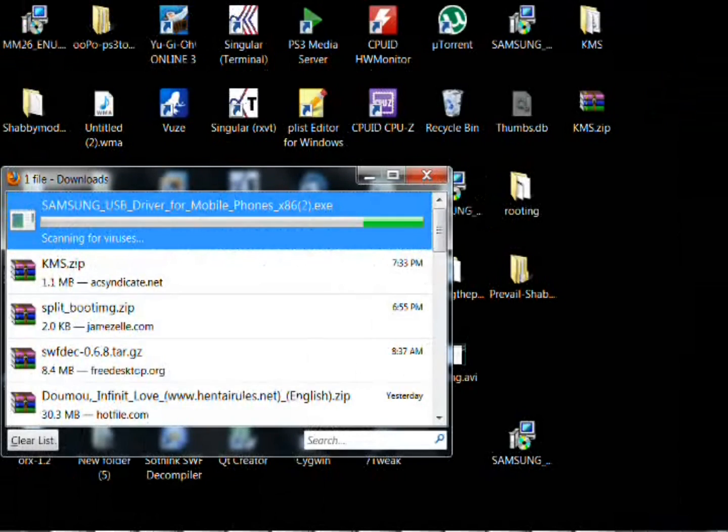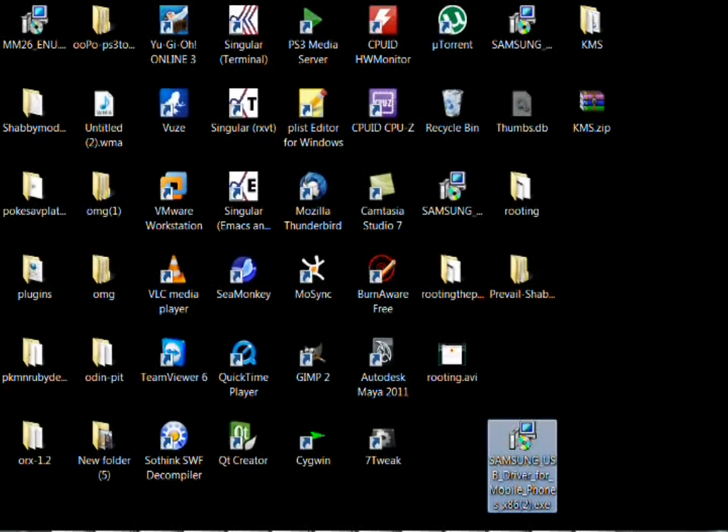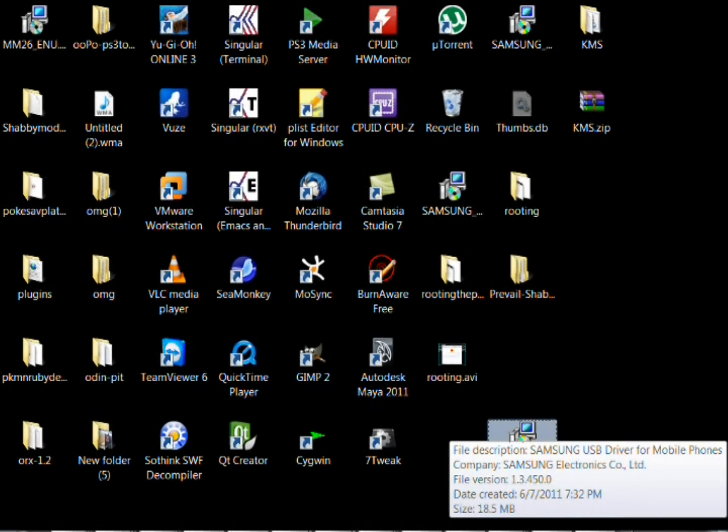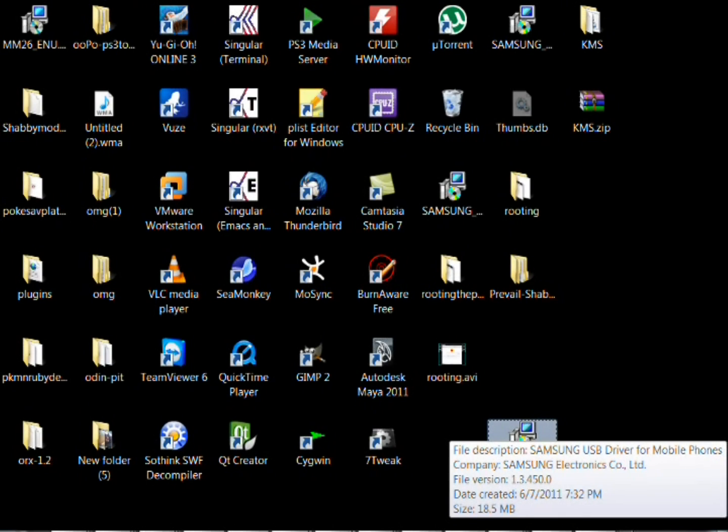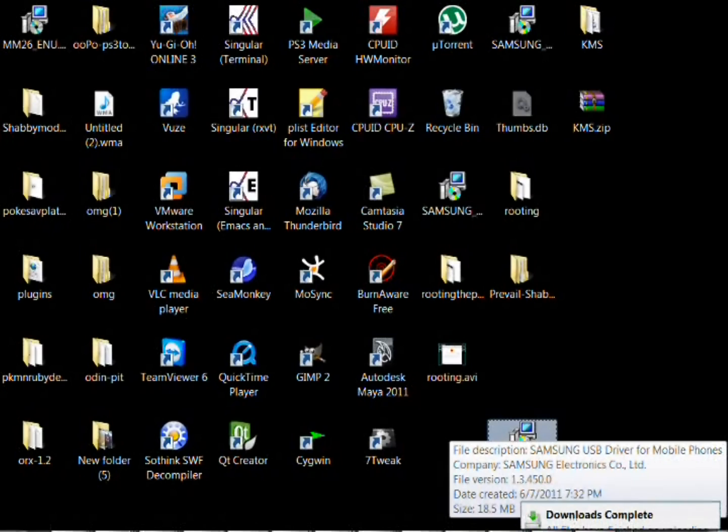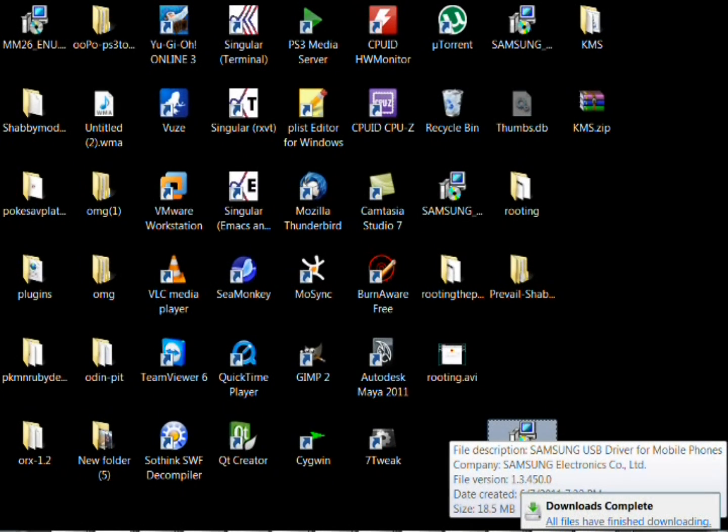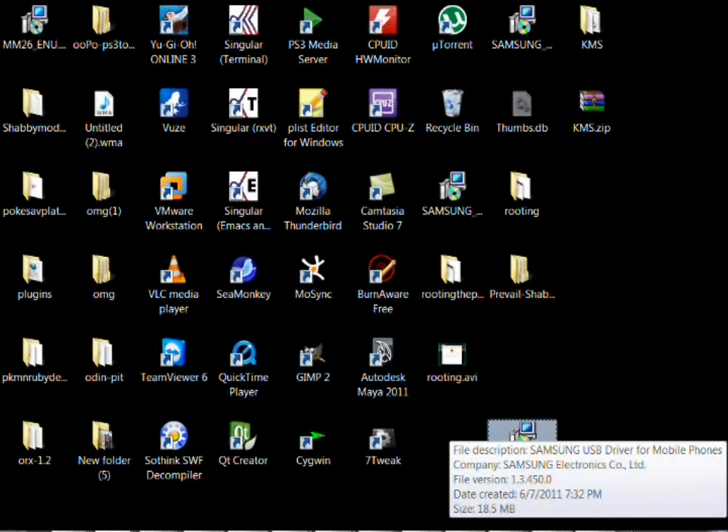It will download it, put it on your desktop and put this .exe file right here as you guys can see. Double click on that after it's downloaded. This will install the drivers for your phone. See now it says download complete.